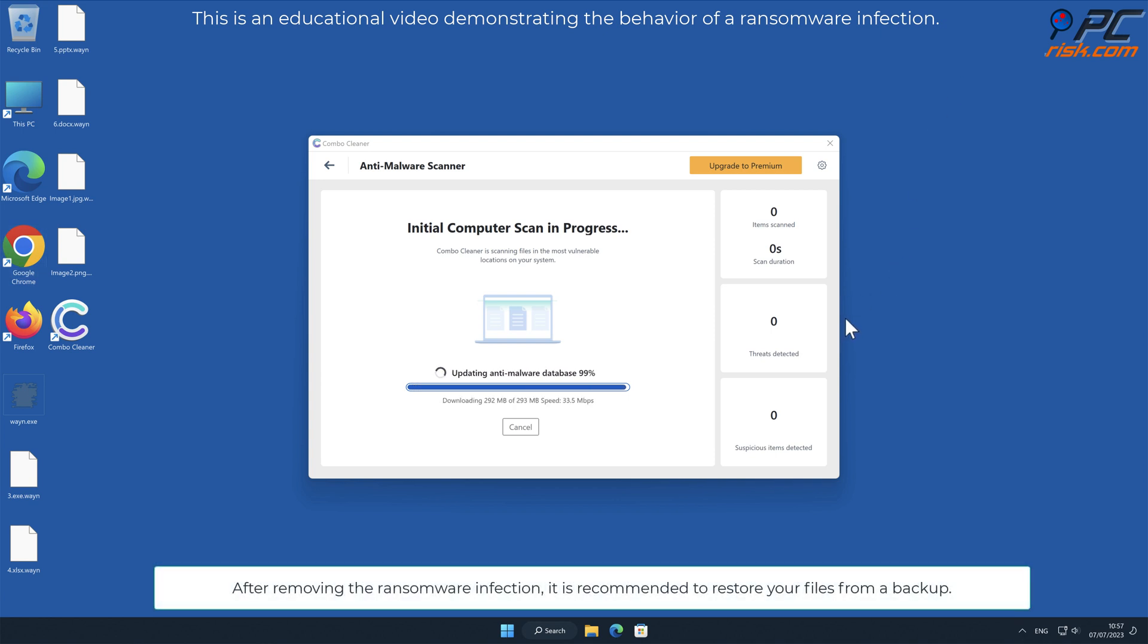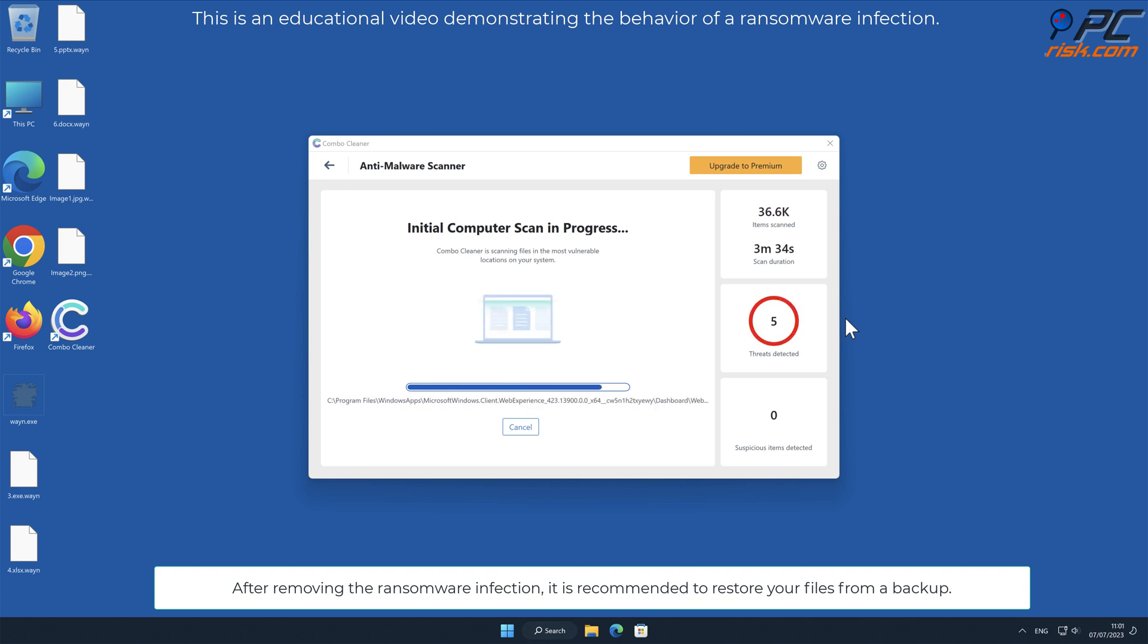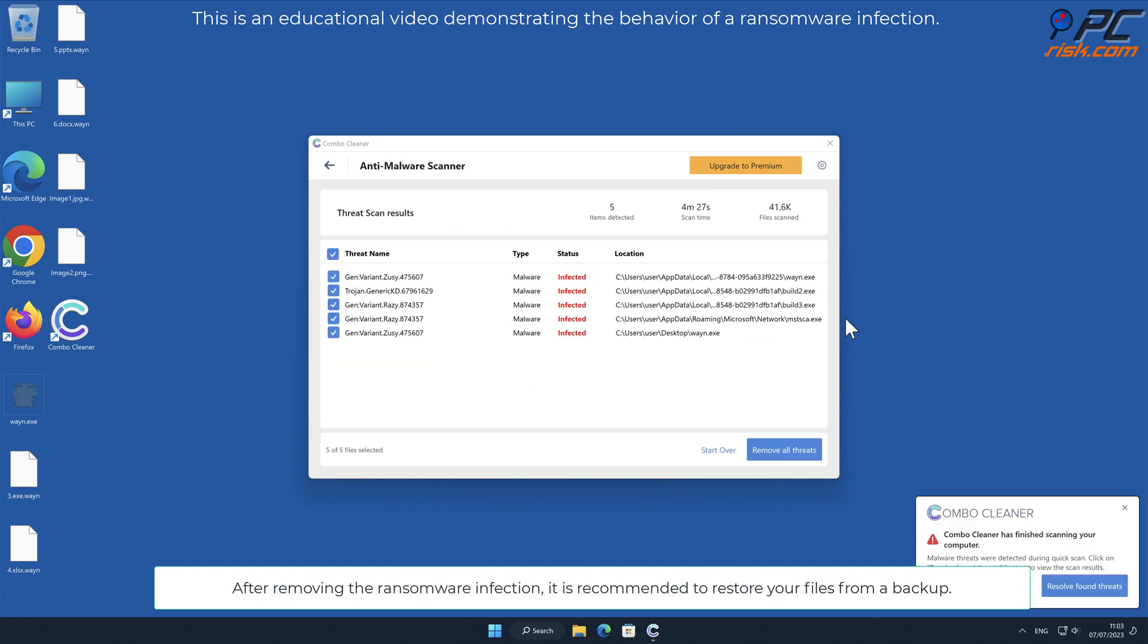After removing the ransomware infection, it is recommended to restore your files from a backup.